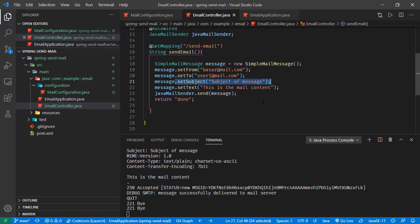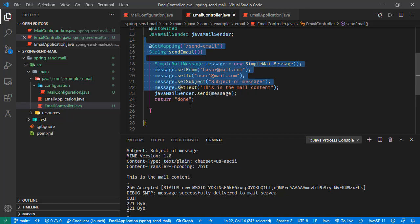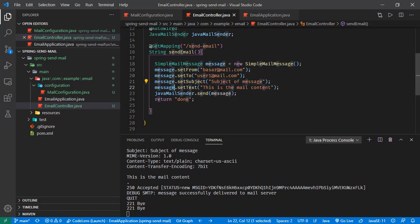If we open this one, here we can see it is coming from this user and this is the content. So basically, that's how we can send an email from Spring Boot application.